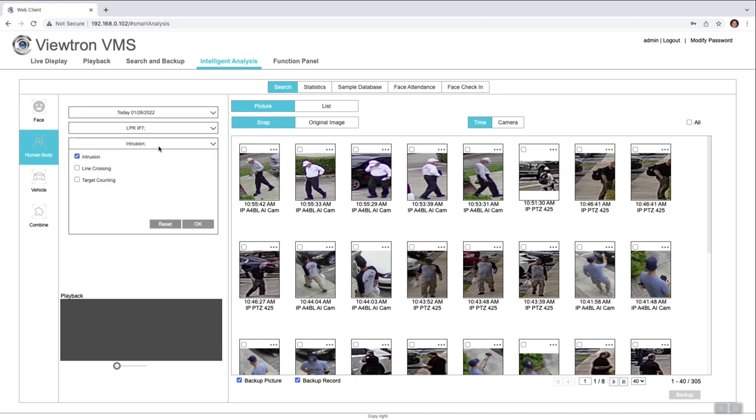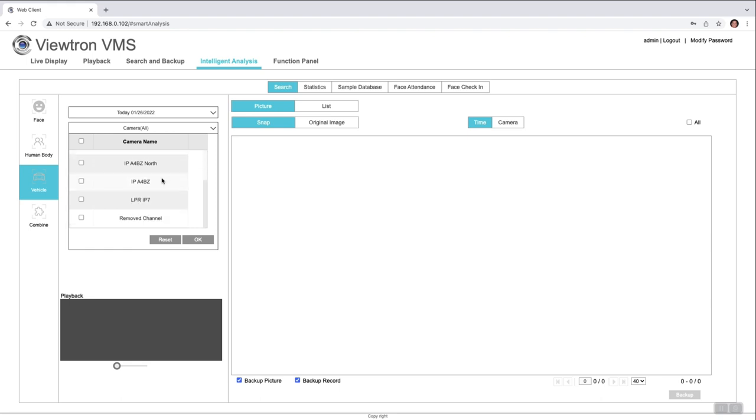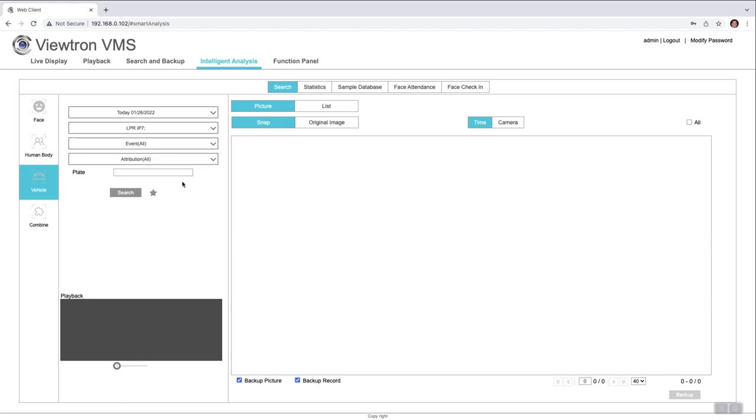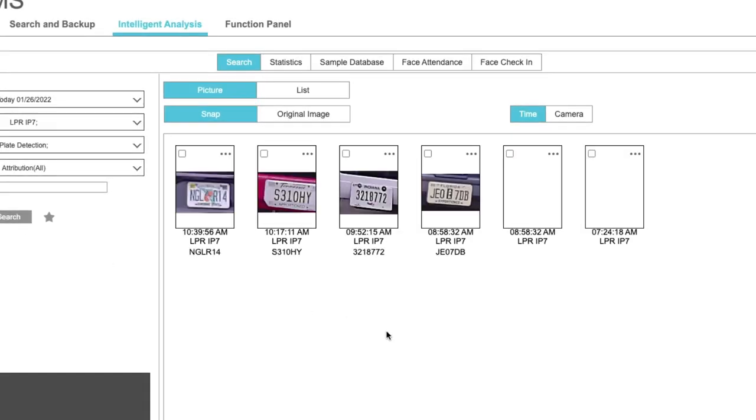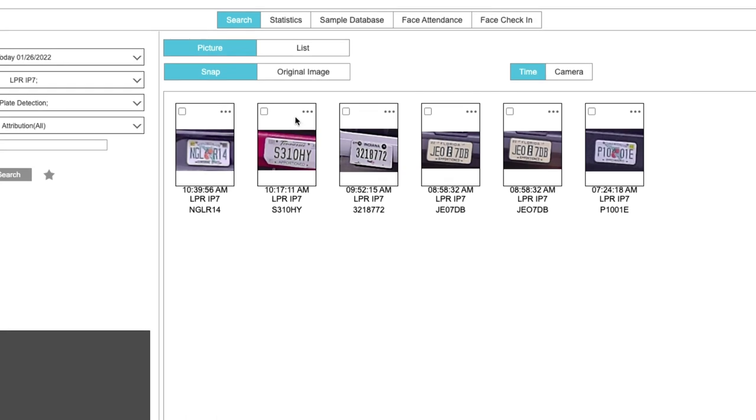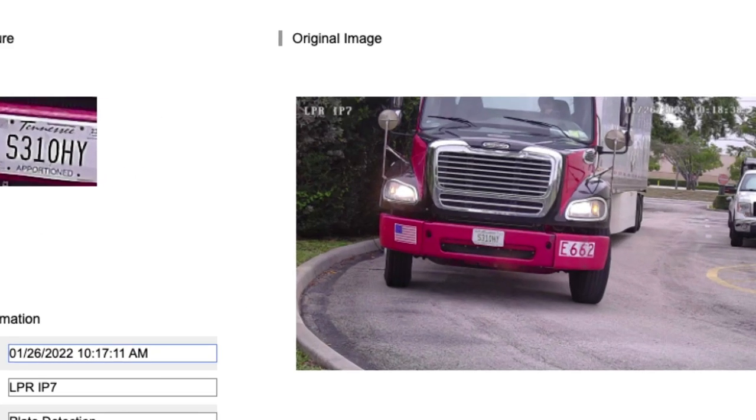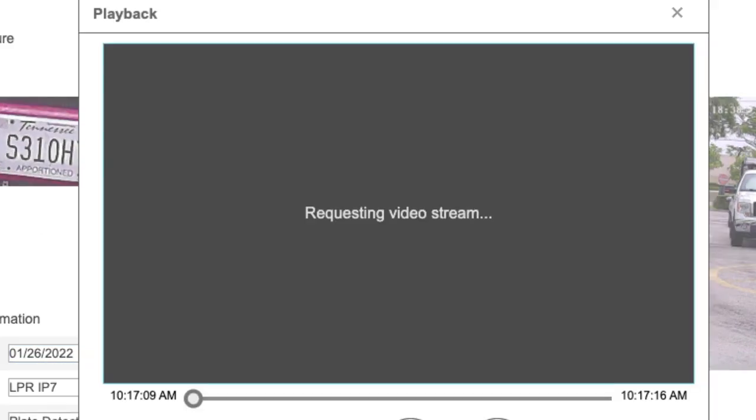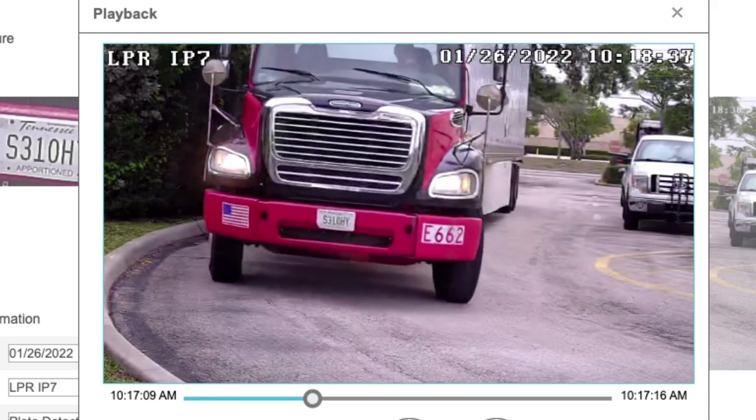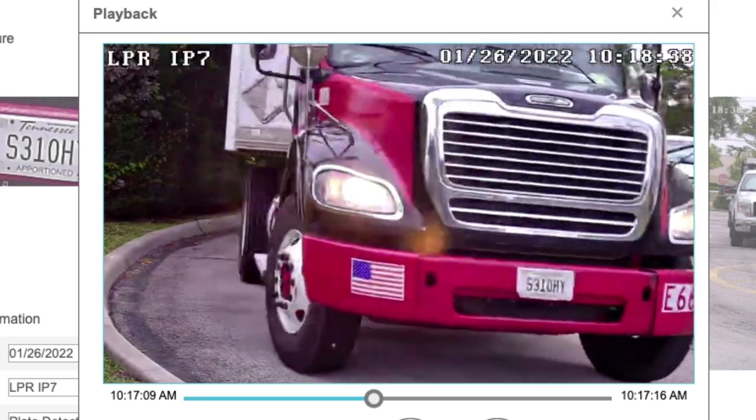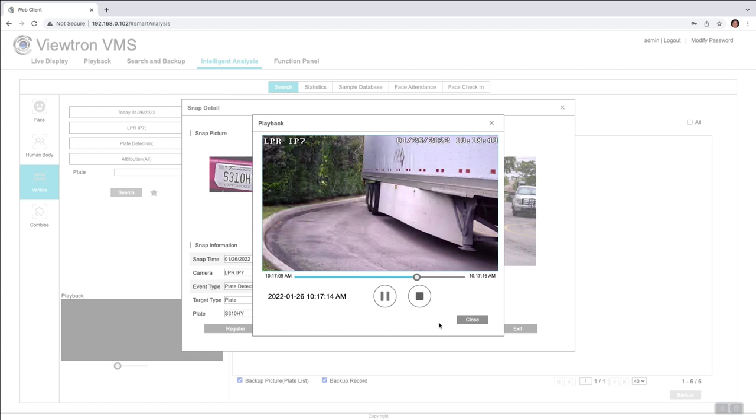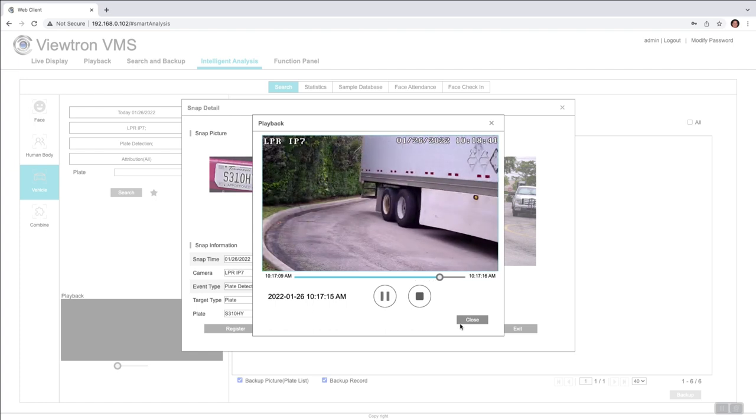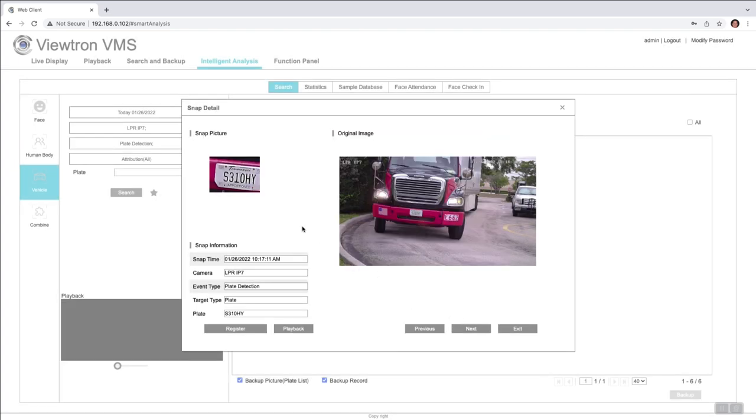One more thing while we're in here—one of the cameras we have in the back is a license plate recognition camera. I'm going to search for all of the license plate recognition events that occurred today, just on that LPR camera specifically. None of the other cameras can do LPR. Here's all the plates that were detected today. I can click on these three dots to pull up that event. You can see the license plate was properly detected, and then you can click the playback button to see the actual video. When I'm done, I can close that and exit out.